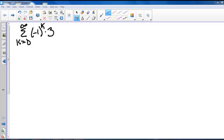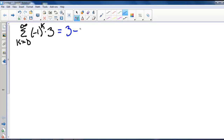Here we have the series k equals 0 to infinity of negative 1 to the k times 3. If we write out some of the terms, the first term is negative 1 to the 0 times 3, so that's 1 times 3. The second term is negative 1 to the first, that's negative 1 times 3. So we subtract 3, then negative 1 squared gives positive 1 times 3, and so on. So we see that our series is alternating.